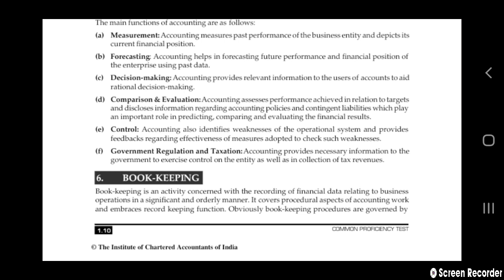Next is control. Another function of accounting is control. Accounting identifies the weakness of the operational system and provides feedback regarding effective awareness of measures adapted to check such weakness. It keeps control and will say where you are weak and where you have to get stronger. For example, in the share market or anywhere you are not getting profit, you have to use good tactics and take new ideas so that you can get profit. Accounting helps the manager to maintain good control on their business.